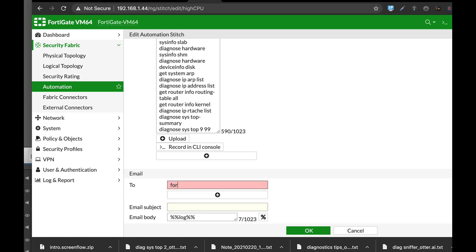And we can also add up an action, which is an email action to be sent to our email address. Okay. So let's go out there. Thank you.